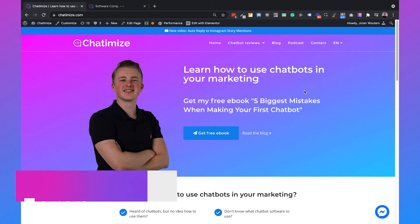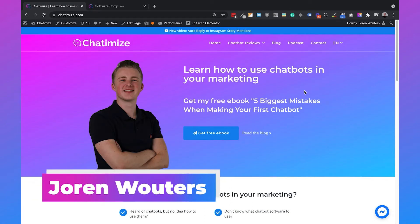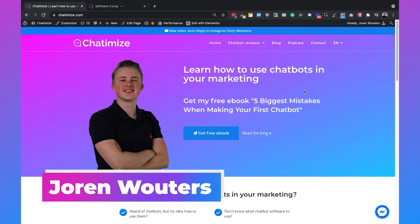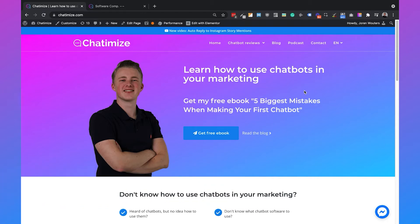Hi, I'm Jordan from Chattermice and in this video I will show you how you can create a chatbot for your website. I will explain how you can add a chatbot to your website, send personalized messages per website page, and use live chat so you can forward a chat to a human. To create this website chatbot we're going to use Tidio.